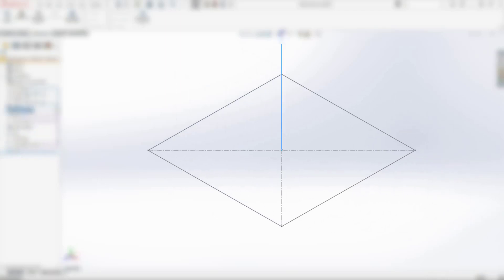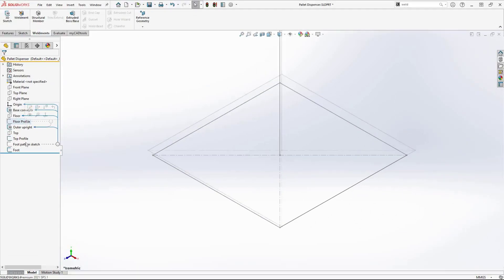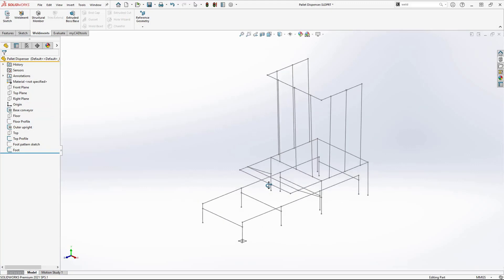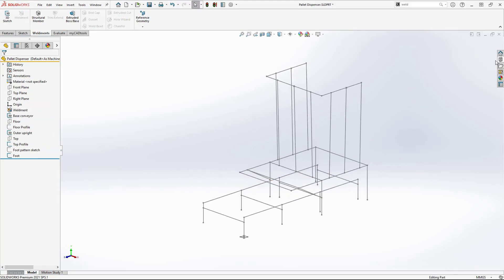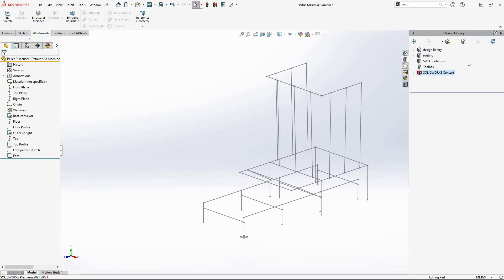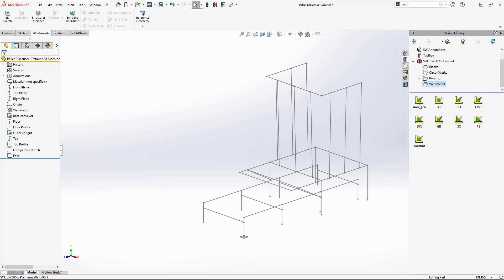Standard weldment profiles can be downloaded from the SOLIDWORKS content section in the design library. You can also create your own custom profiles, but in this video we will be using the ISO standard.